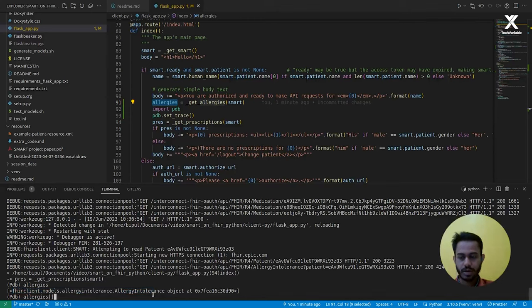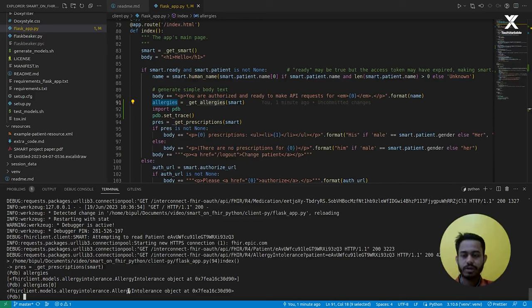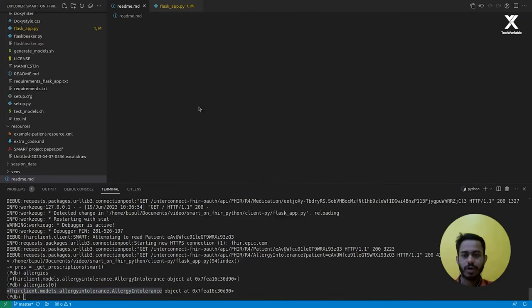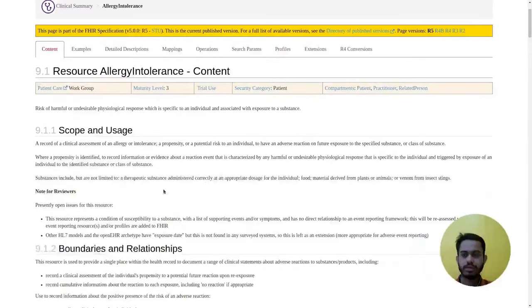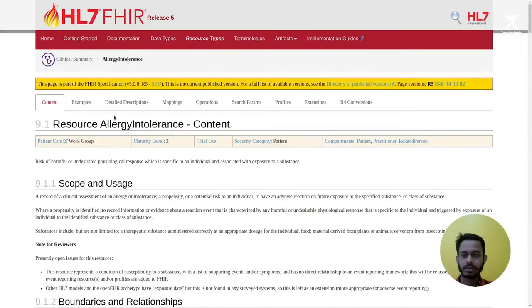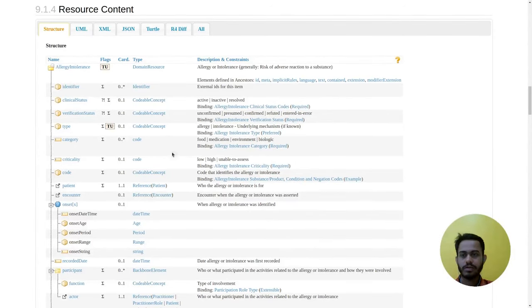We can see it's a list of AllergyIntolerance objects. I can access the first index to return one AllergyIntolerance object. Each object is mapped to one FHIR resource. To see the schema of the AllergyIntolerance resource, we read the schema from HL7 here. Click the AllergyIntolerance resource link and it will show all the information related to the AllergyIntolerance resource. You can see the structure defined there.